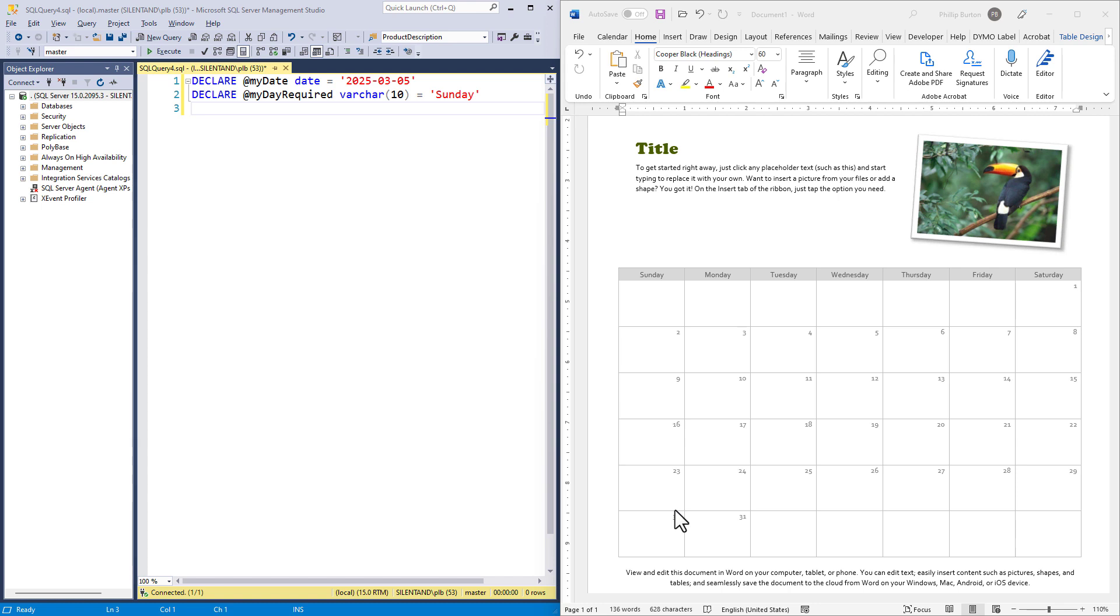Now there is one way, which is probably the most recommended way, which is to have a date table. A date table would have everything including dates in individual rows and all of the attributes, including which weekday it is. Then you can just use that table. We'll look at how to do that in the next video. But what if you just wanted to do a calculation for this one particular thing and you don't want to use a date table?